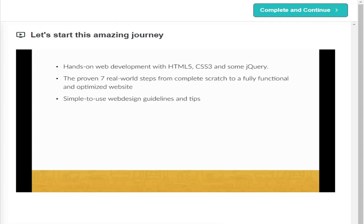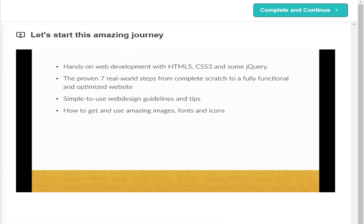You will learn simple-to-use web design guidelines and tips to make your website stand out from the crowd. I will show you how to get and use amazing images, fonts and icons to make your website shine. All for free.